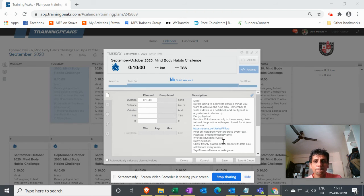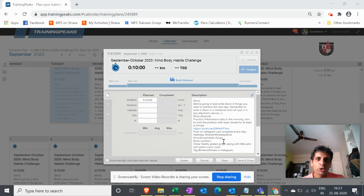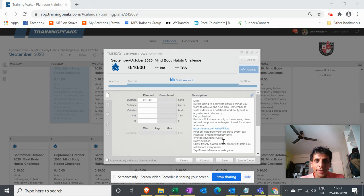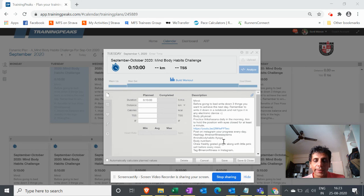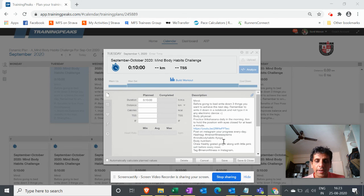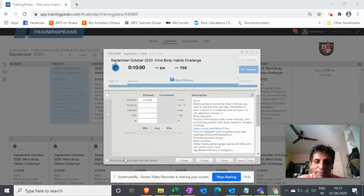So guys, this is the September-October Mind Body Habits Challenge. I am pretty excited about this. Please subscribe to this challenge and do let me know if you need any help. And be the change you want to see in yourself. Bye!